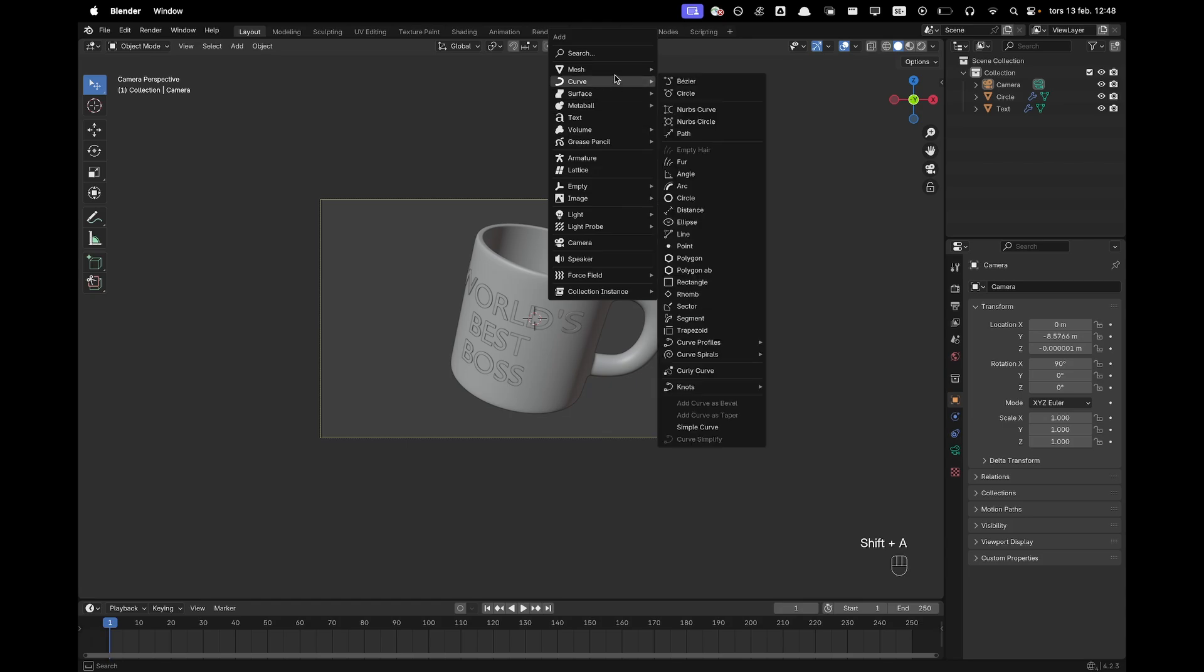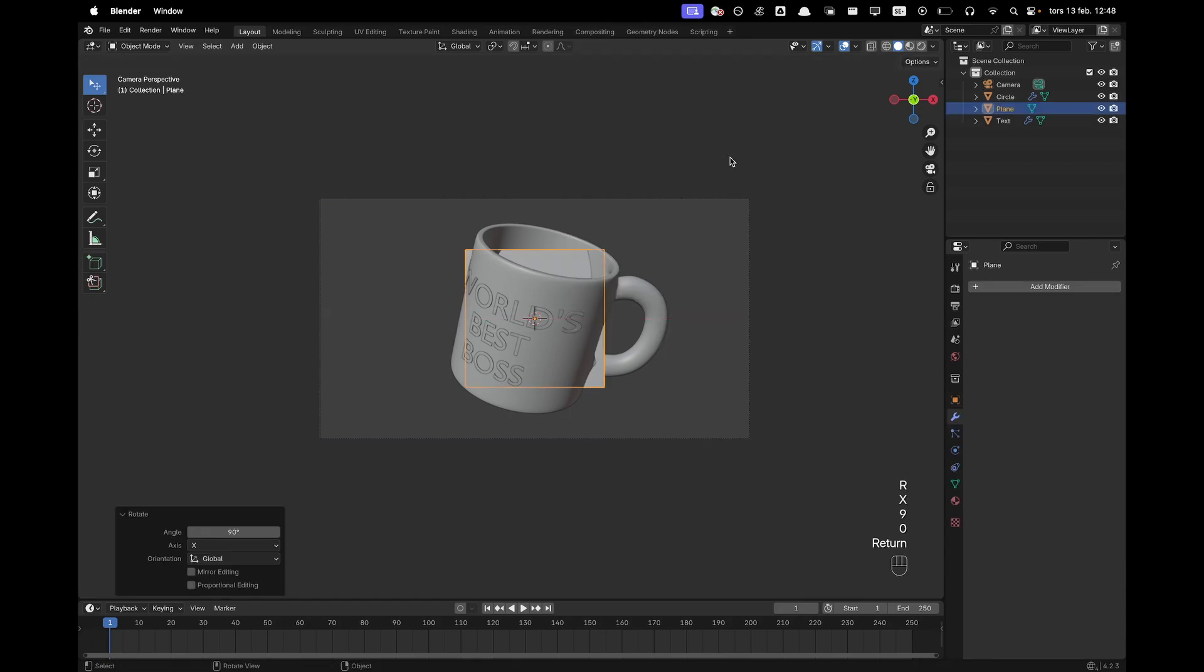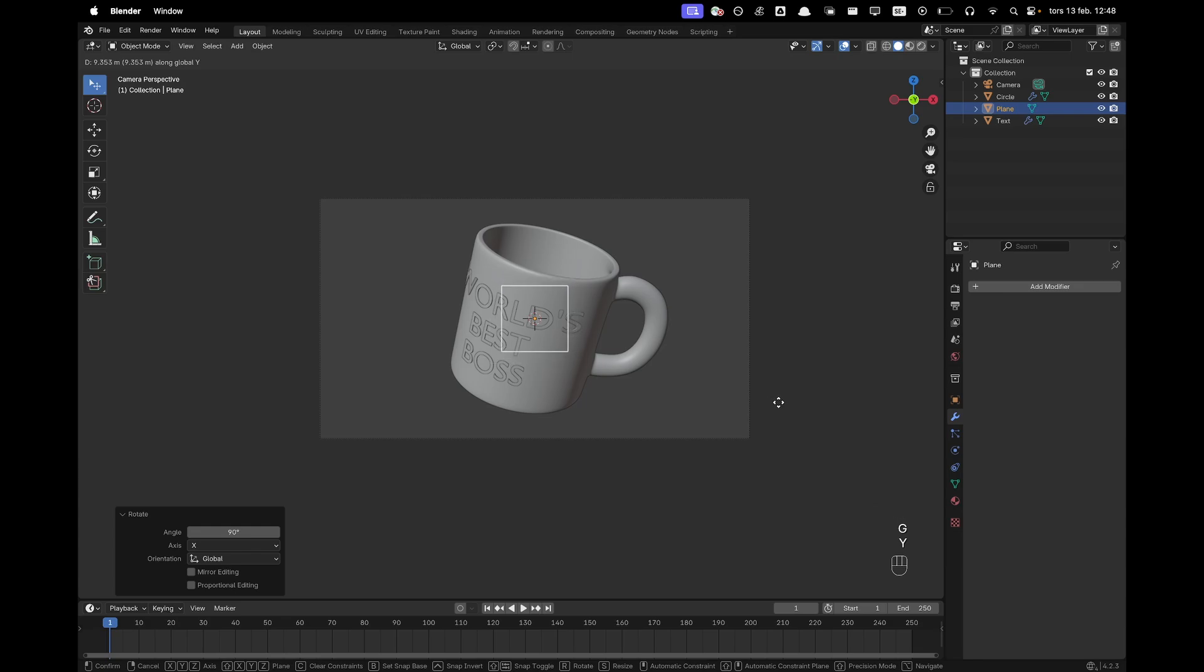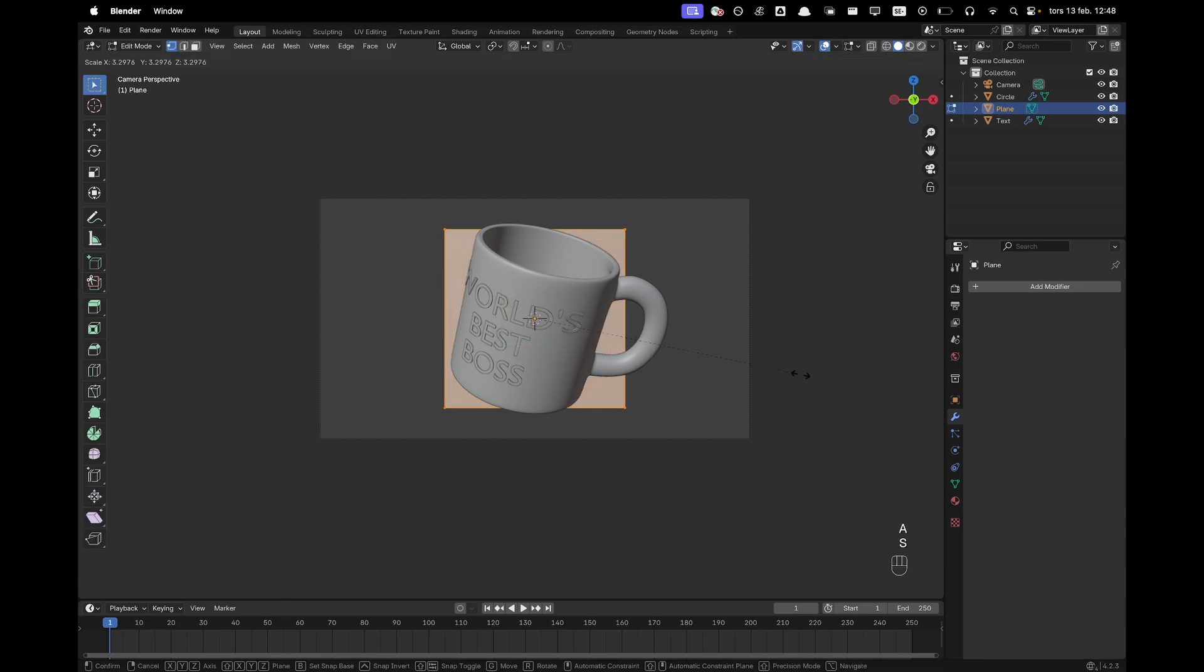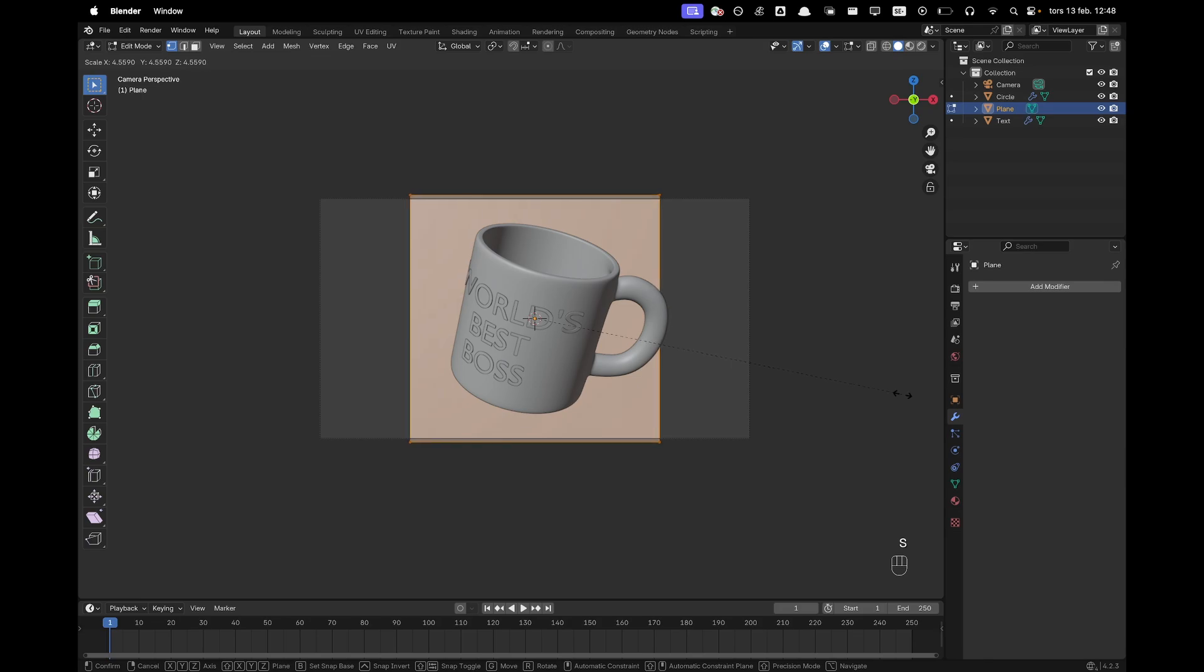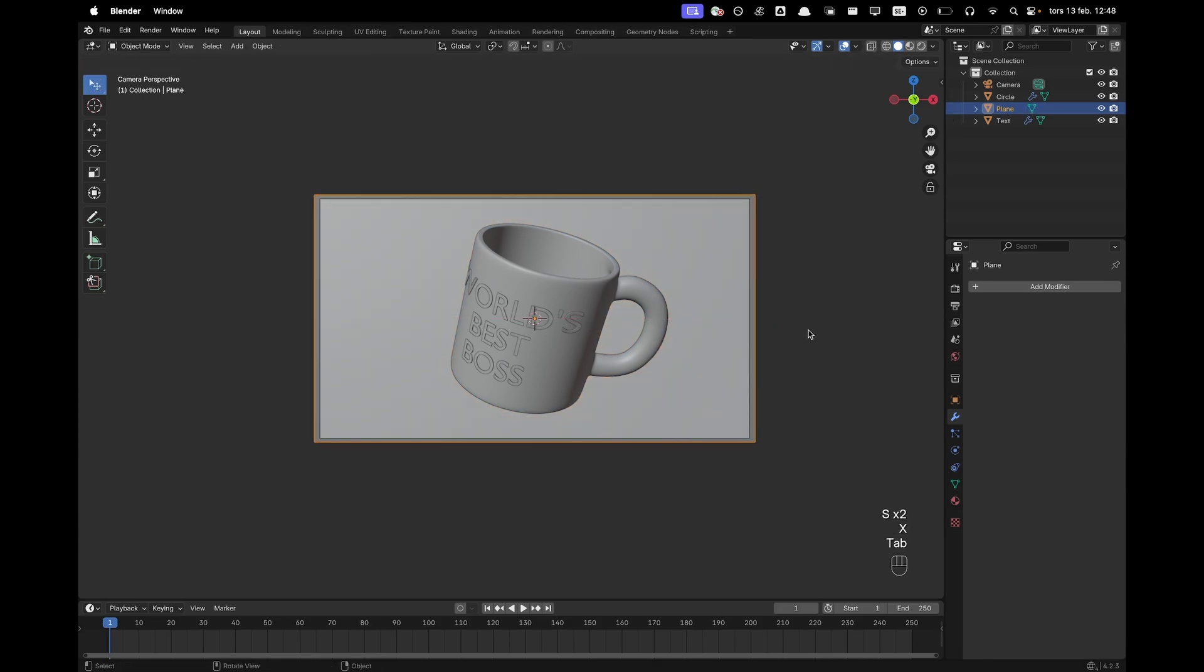Now press Shift A mesh and add a plane. Press RX90 to rotate it, G and Y and we'll move it backwards. Press Tab to go into edit mode, A to select all, S and then scale it up and then S and X and scale it up on the X axis just so it covers our background.